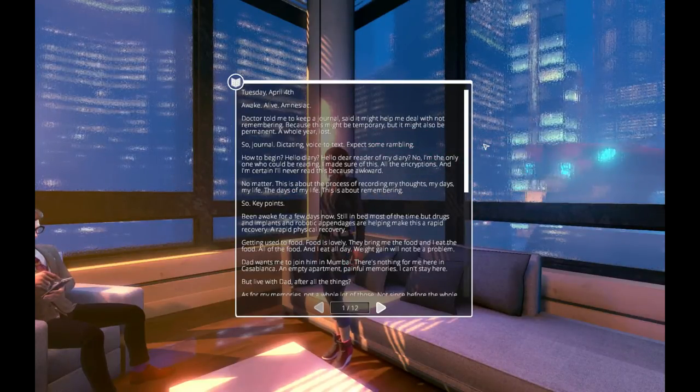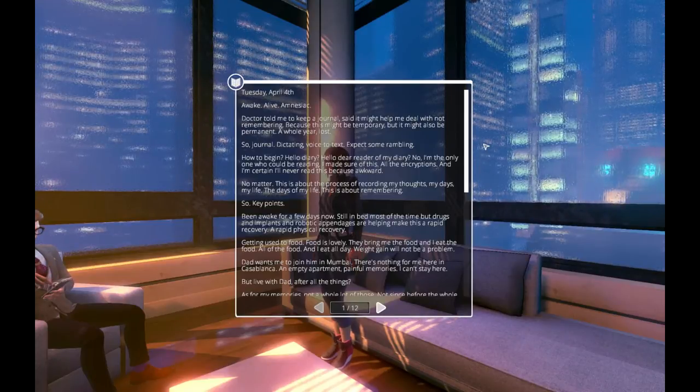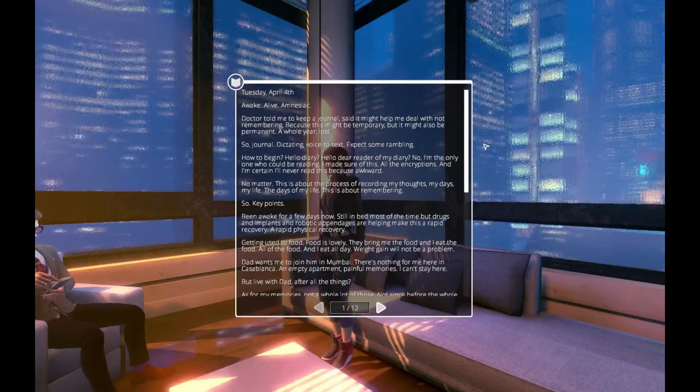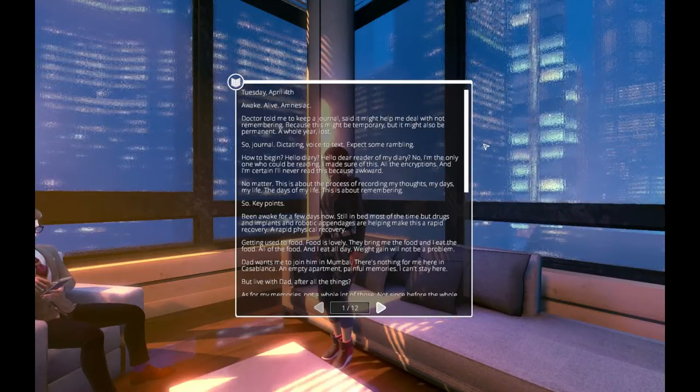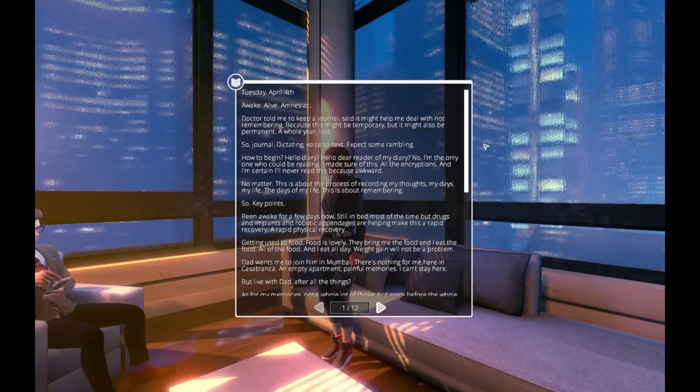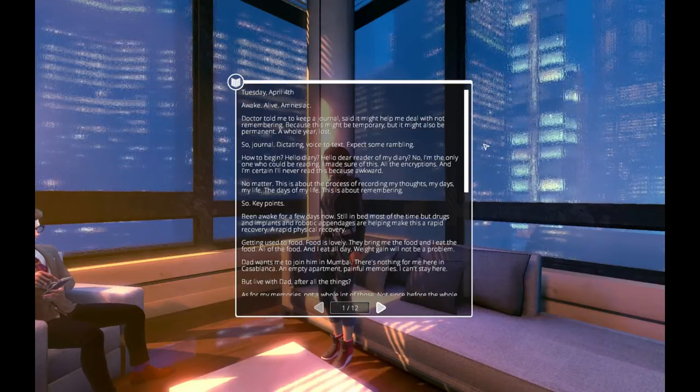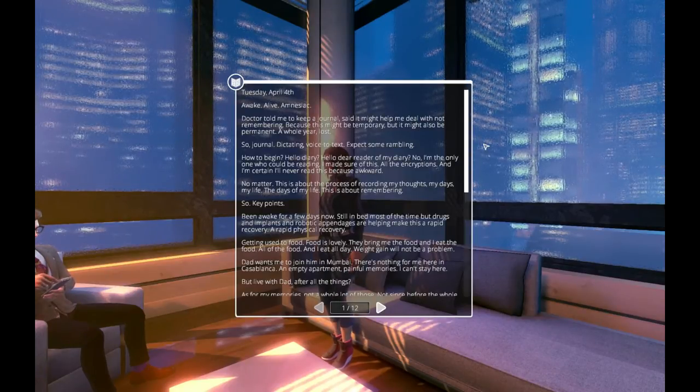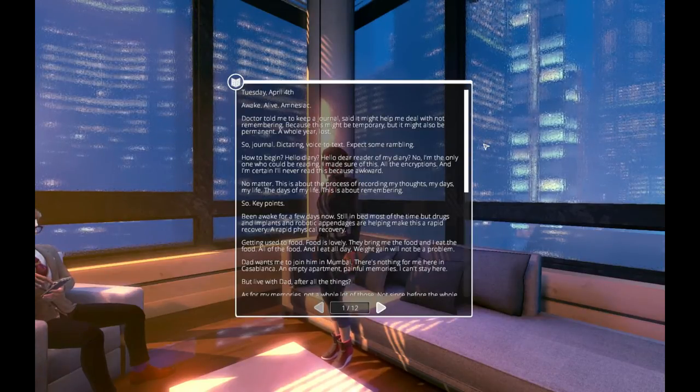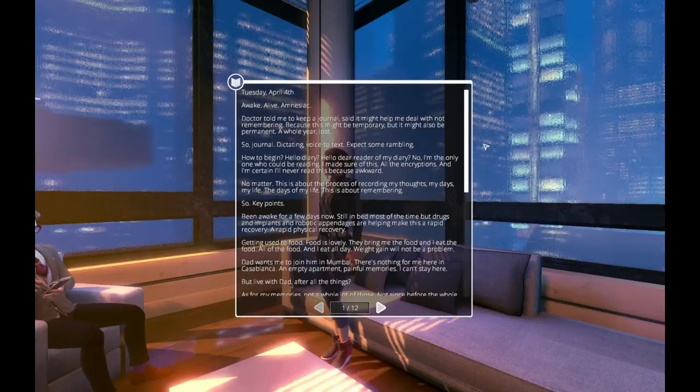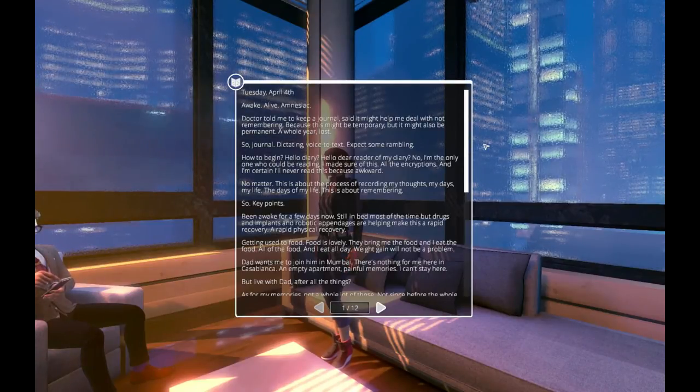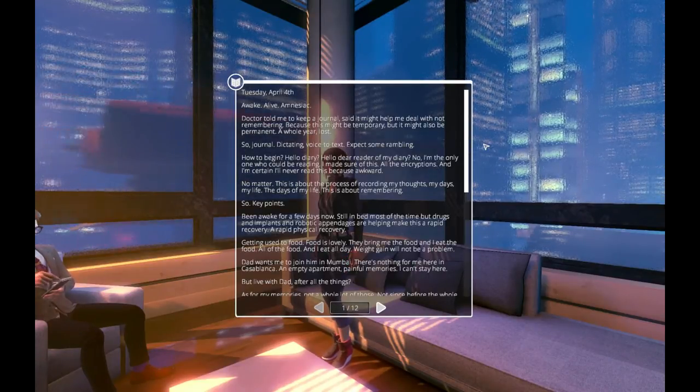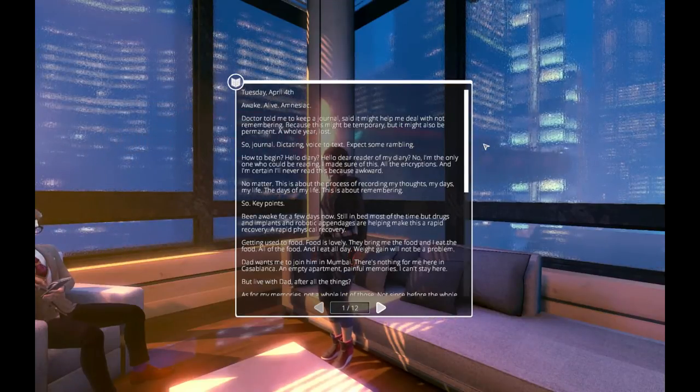Because this might be temporary, but it also might be permanent. A whole year lost. So, journal. Dictating. Voice to text. Expect some rambling. How to begin. Hello, diary? Hello, dear reader of my diary? No, I'm the only one who could be reading. I made sure of this. All the encryptions. And certainly I never read this, because awkward. No matter. This is about the process of recording my thoughts, my days, my life. The days of my life. This is about remembering.